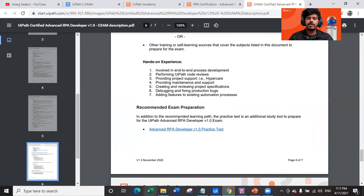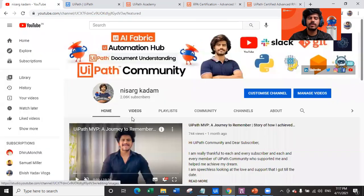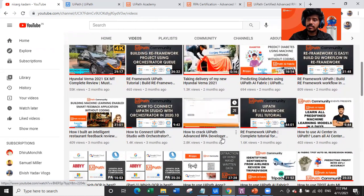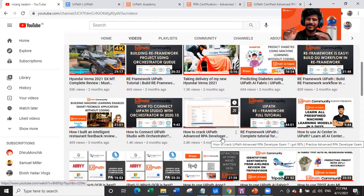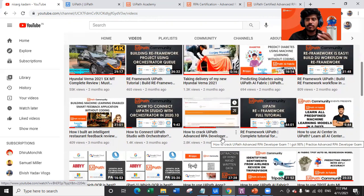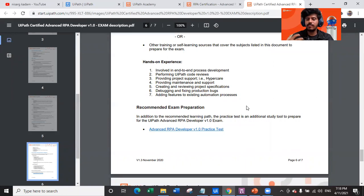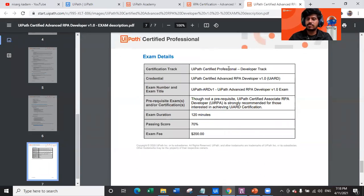Once you complete all these parameters and trainings, go for the Advanced RPA Developer practice test. I have also uploaded a video on my YouTube channel about how to crack the UiPath Advanced RPA Developer practice test — covering what types of questions are asked and explaining functions in detail. I scored 98% in the practice examination. Once you achieve more than 80 to 90 percent in the practice test, you're confident enough to appear for the actual exam — because it's going to be very tough.